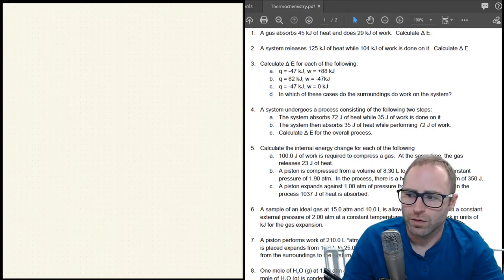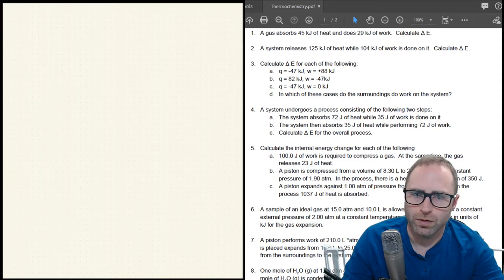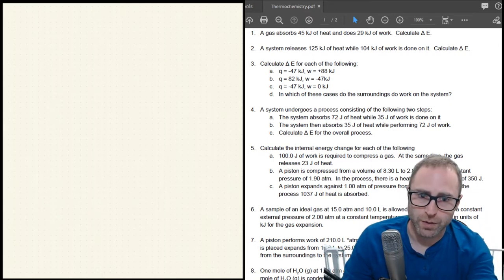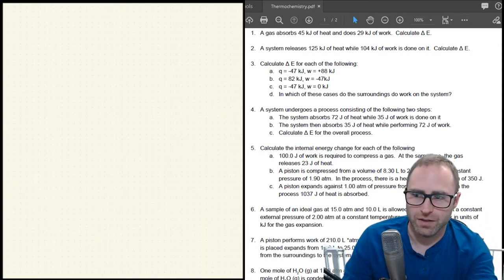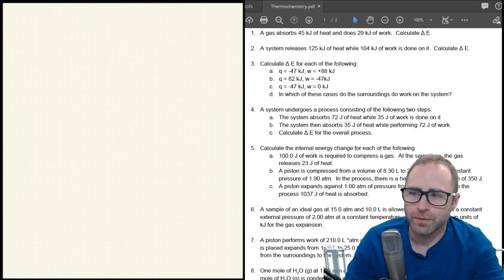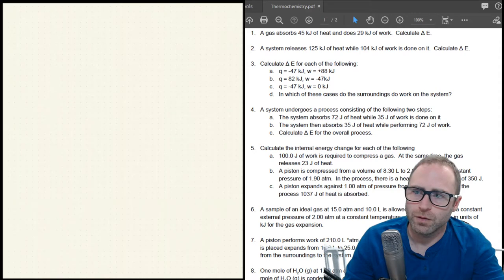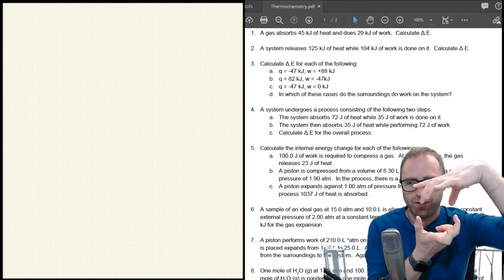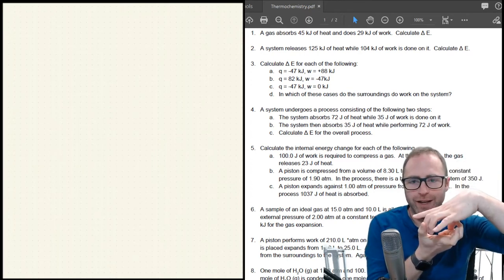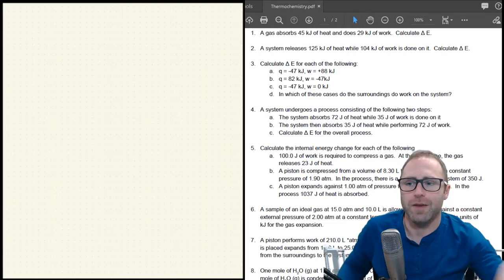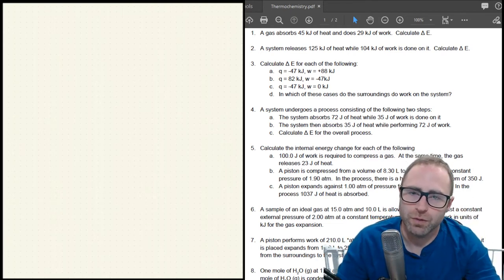In question two, heat is being released, so it goes from the system into the surroundings — heat is negative. For the work, 104 kilojoules of work is done on the gas. Think of the cylinder being compressed — the surroundings are pushing in on the system — so work is positive: positive 104 kilojoules.